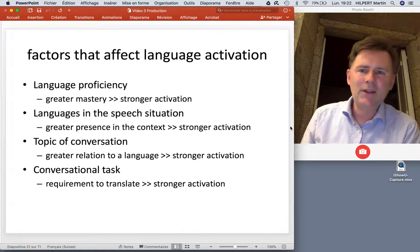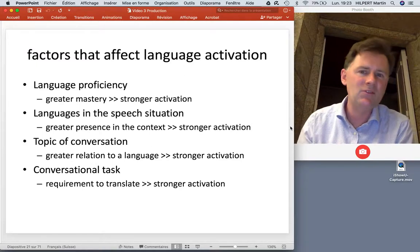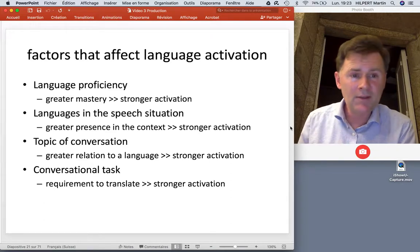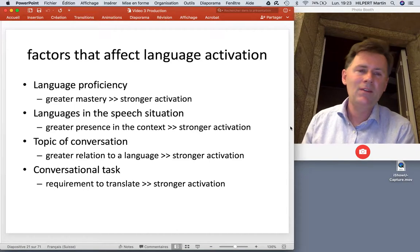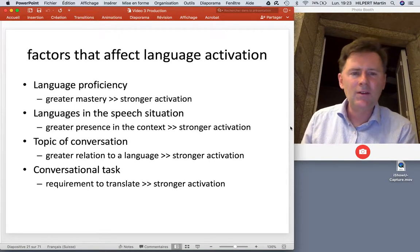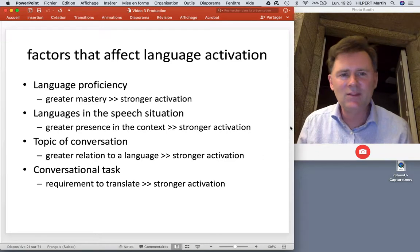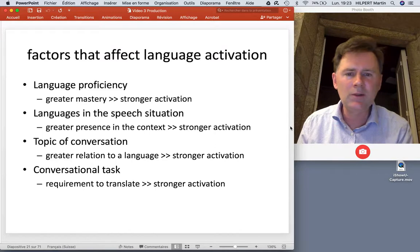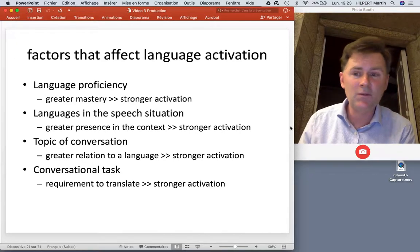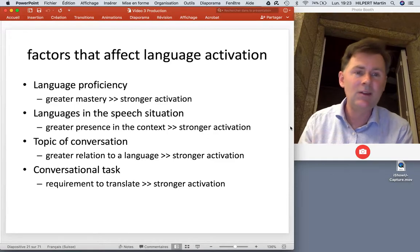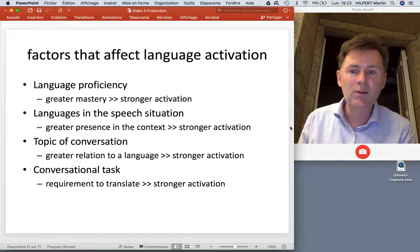Code switching has a social dimension — that's the basic take-home point from that study. Different factors affect language activation: language proficiency is a big one, as greater mastery means stronger activation. Context also influences people — the greater the presence of a language in the context, the stronger its activation. The topic of conversation plays a role too: if work-related topics mostly happen in English, English has stronger activation. The conversational task itself matters as well — if it requires translation between two languages, that language will be more strongly activated.